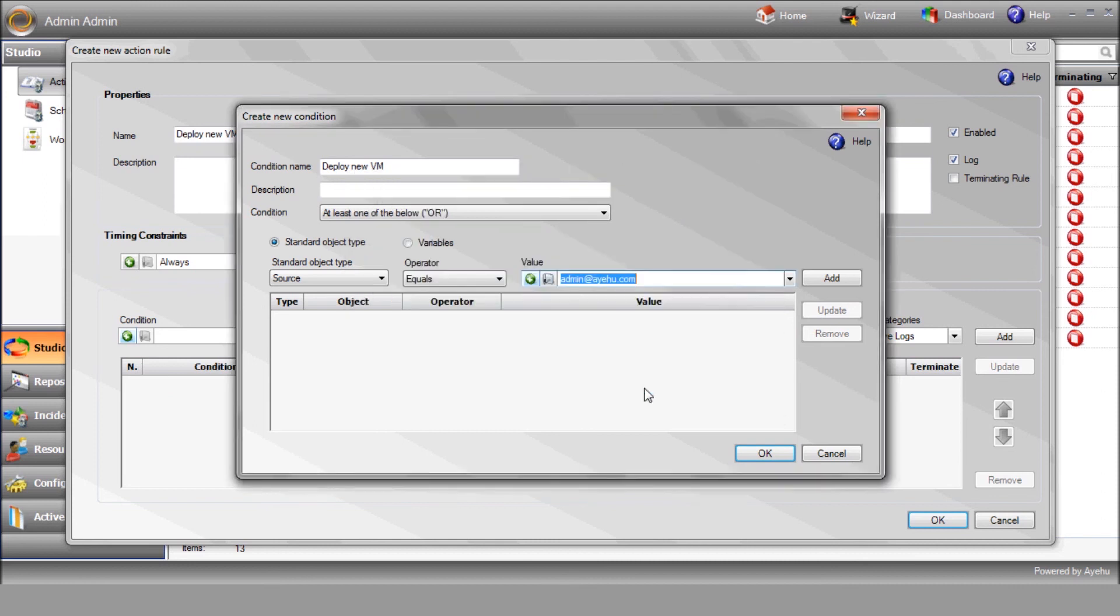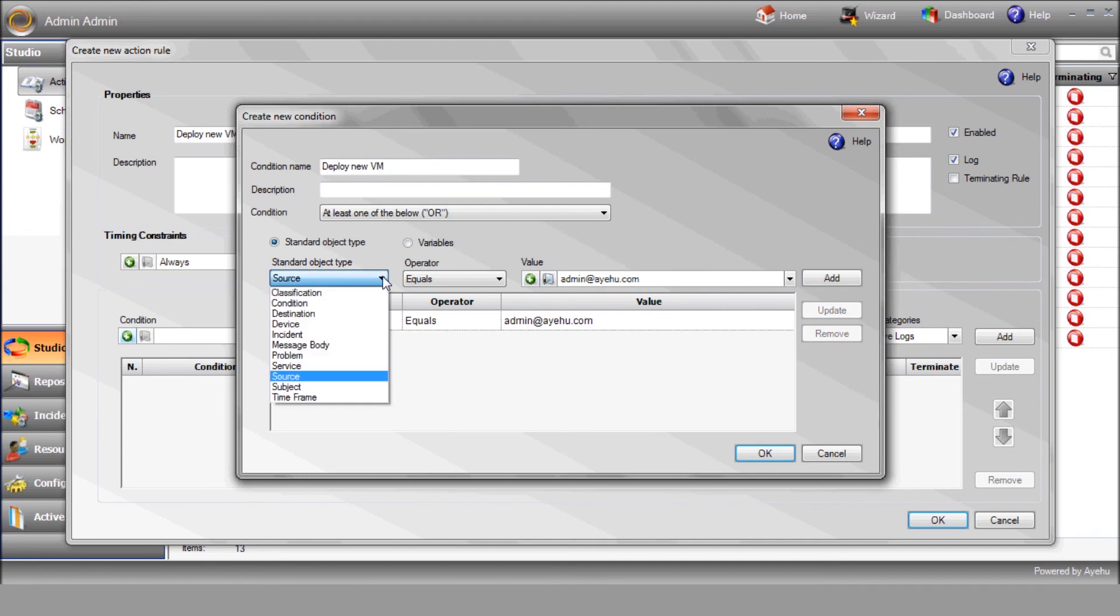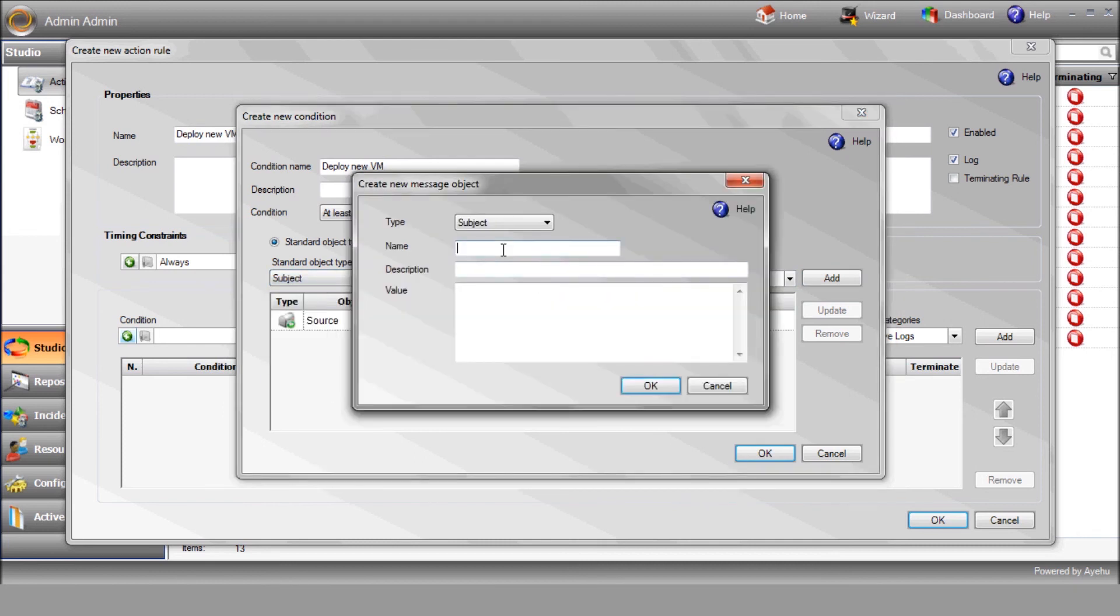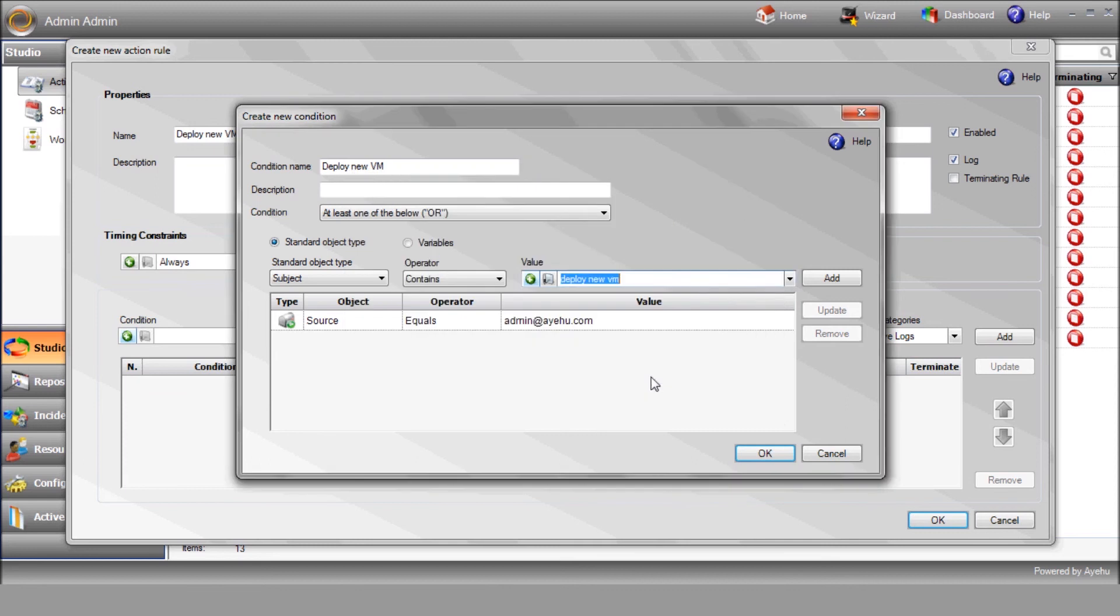The second element of our condition will be the message subject. It should contain a certain phrase. In our sample, it's Deploy New VM. Define the workflow as having to meet two conditions.